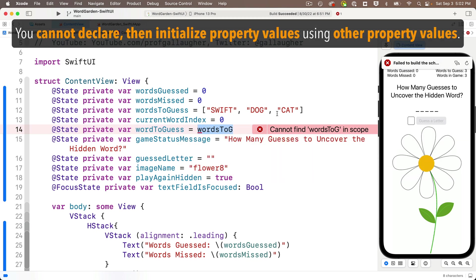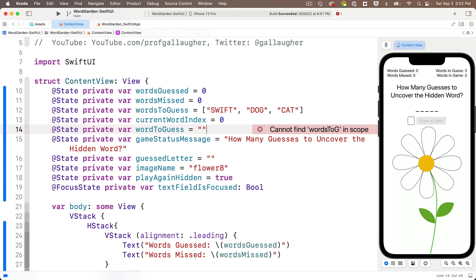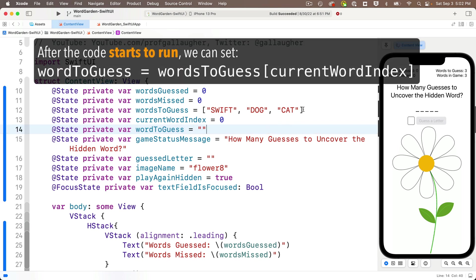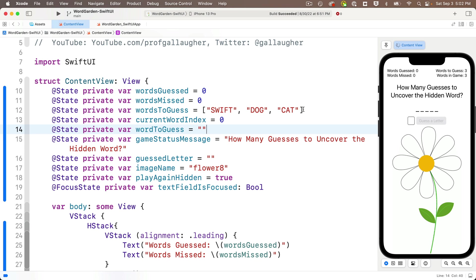So what we need to do is first initialize word-to-guess to some literal value. EmptyString is a good choice. And then once the app begins to run and all of these values have been initialized, then we should reset word-to-guess this string to the words-to-guess array at the index of currentWordIndex. And before we go ahead and do this...